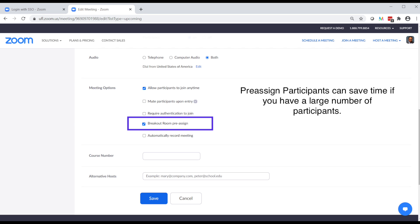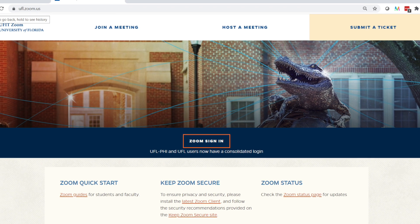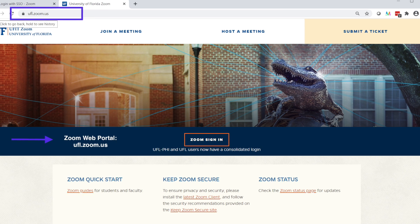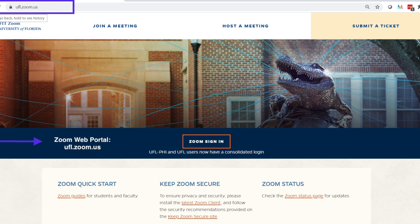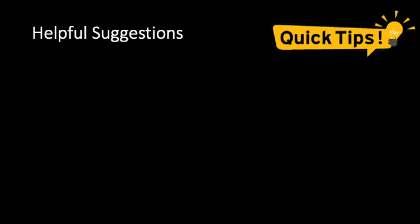we'll save that for a future video. Just note that this is all done in the Zoom web portal and not within your meeting client or app. And finally,